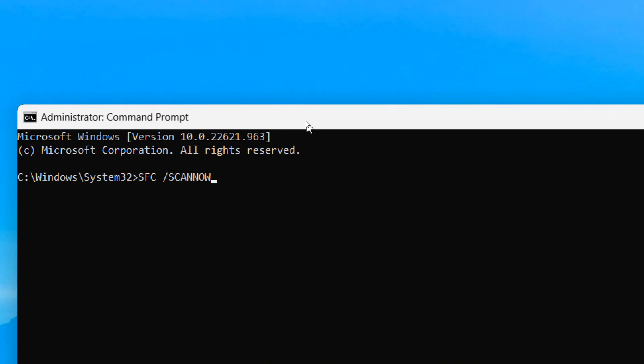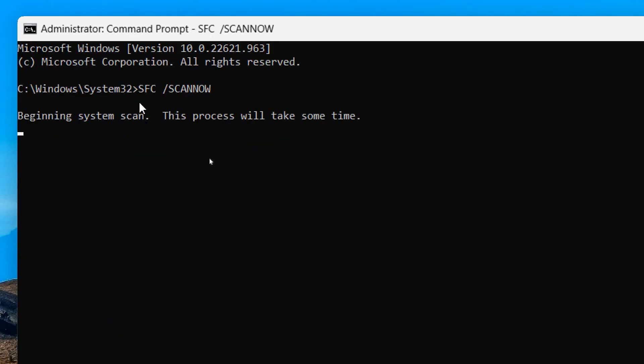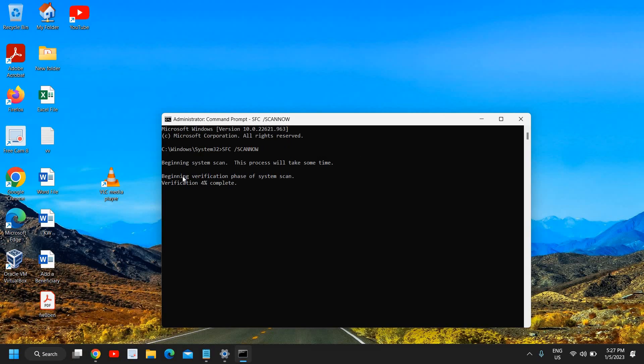Here you need to type SFC space forward slash scan now. This is the command which you need to enter and then press enter key on the keyboard. This will begin the system scan and this might take some time. Once the whole scan is done you can restart the computer and then you can try to open your application.